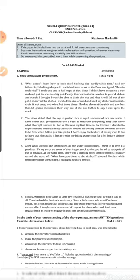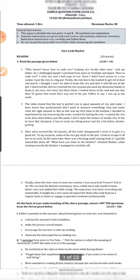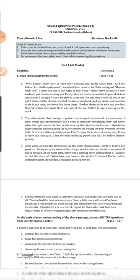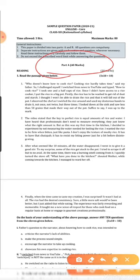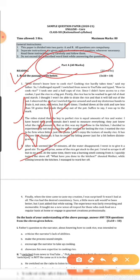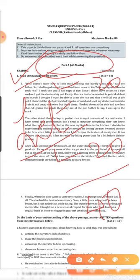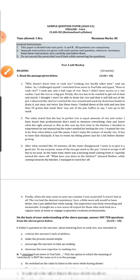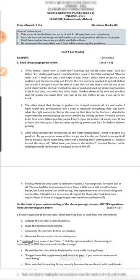Part A is completely MCQ. In Part A, we have Reading Skills and Literature only — Reading Skills for 20 marks and Literature for 20 marks, totaling 40 marks. Now, as we continue, we'll go through the question paper to see how the questions are being set. This is very important.